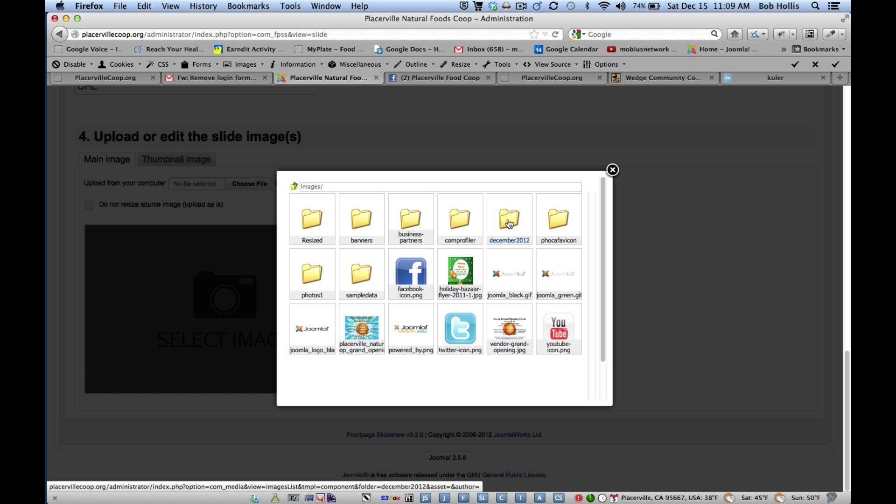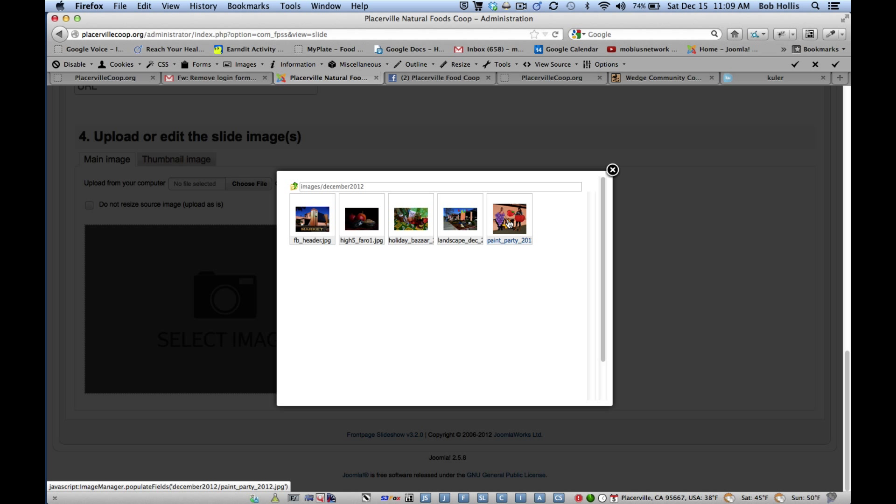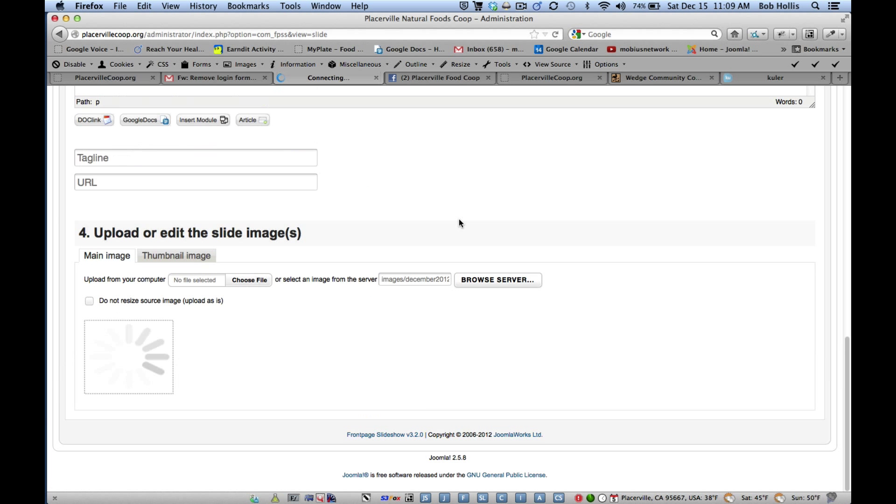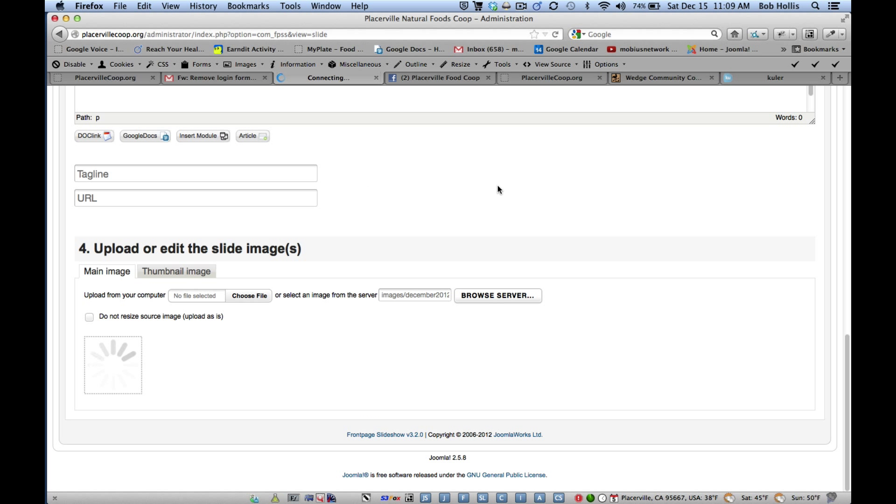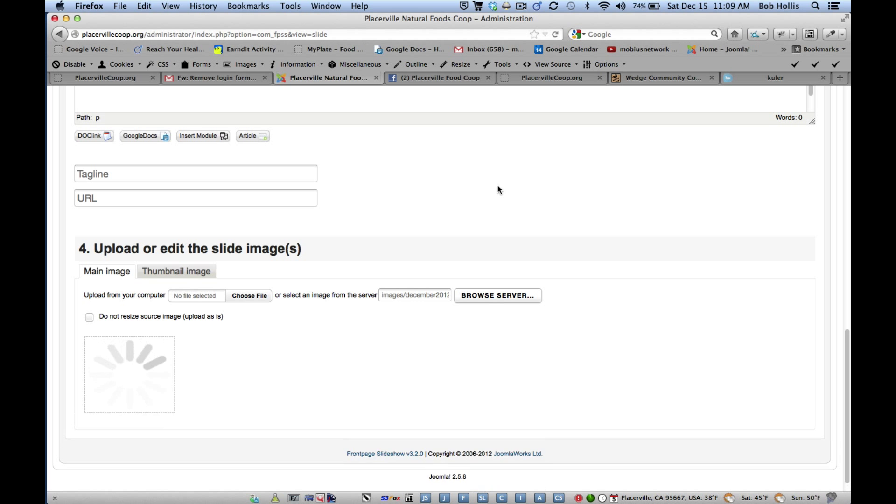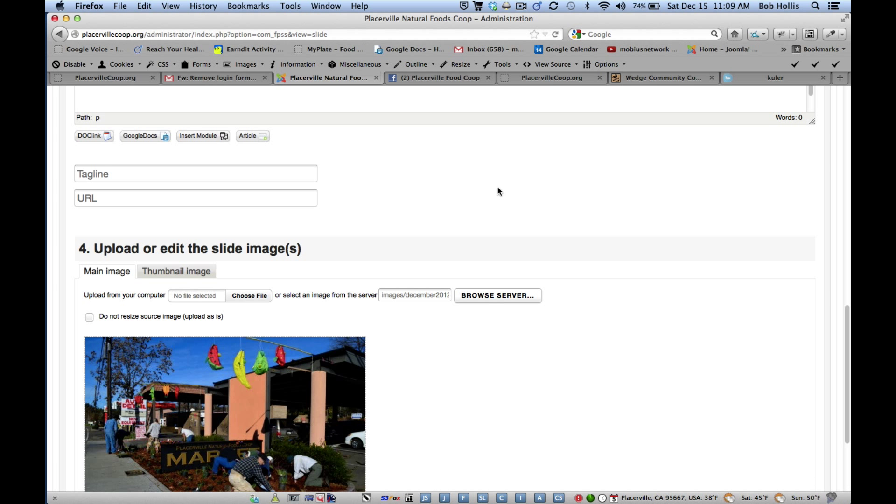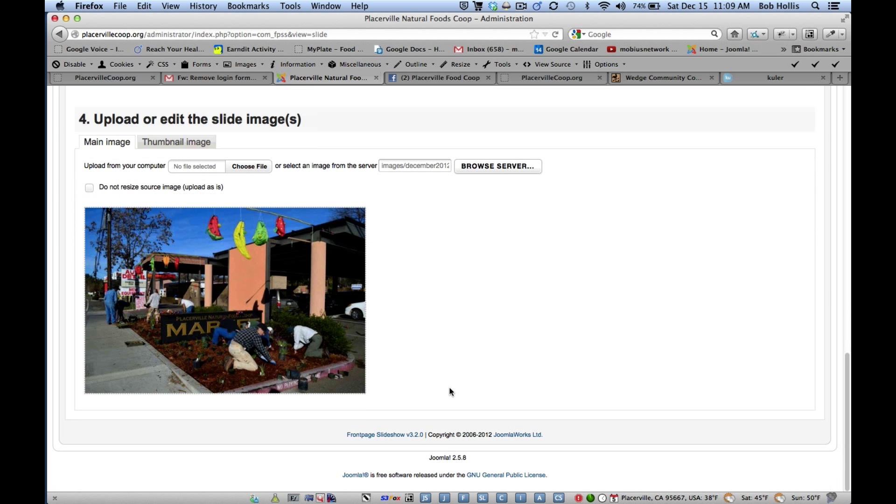Then I'm entering our folder we created for this purpose. And here's the one that had the landscape and the sign. So it will upload that for us and then size it to fit whatever we've set our parameters at.